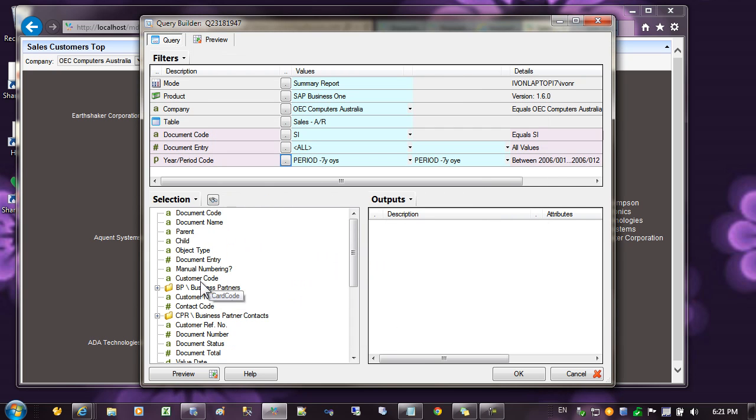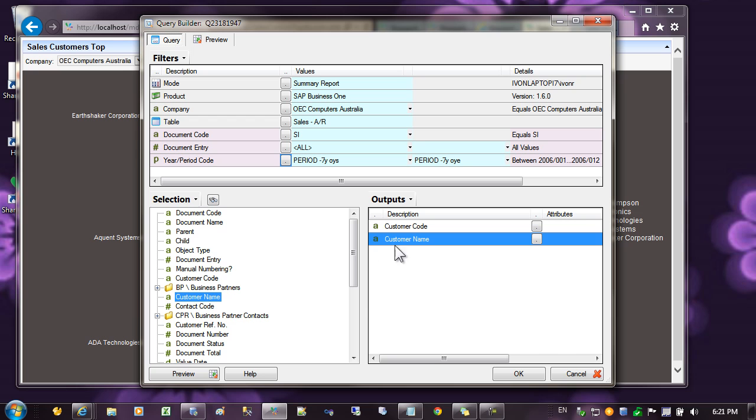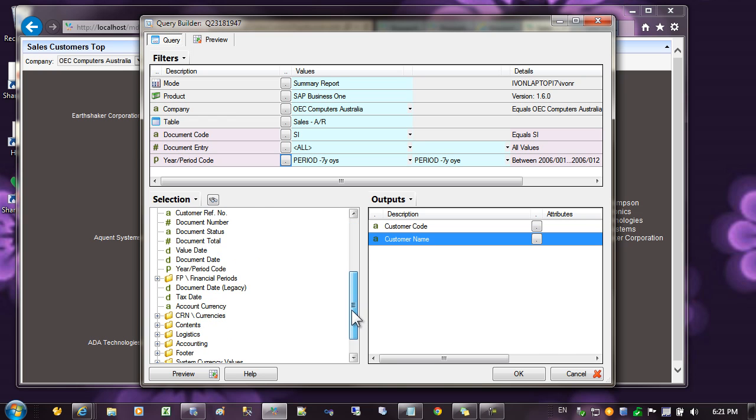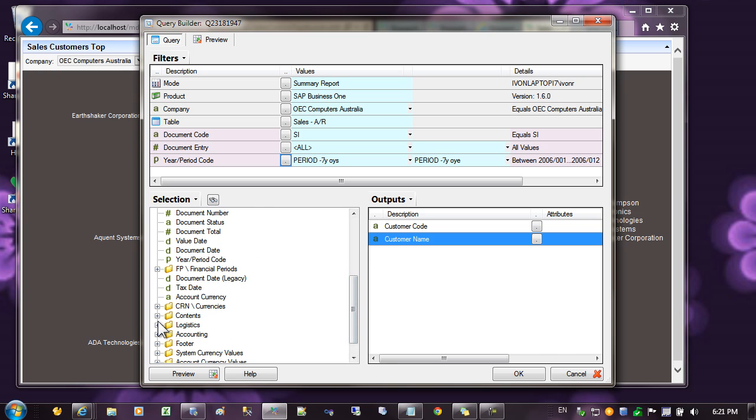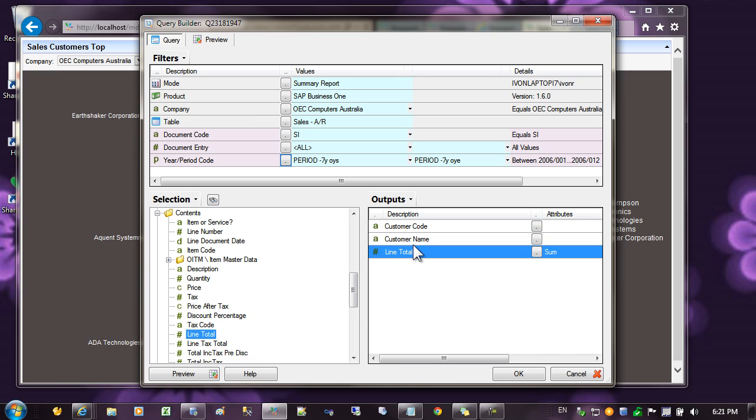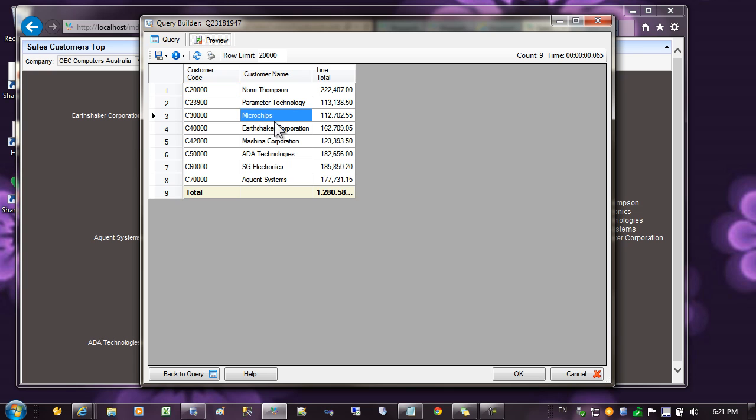Next, I'll pull out the customer code, customer name, and then I'll get the sales under this particular folder. Depending on your system, it will be different, so I'm getting the line total. Let's preview the data. You can see that the data showing the customers and the line total.